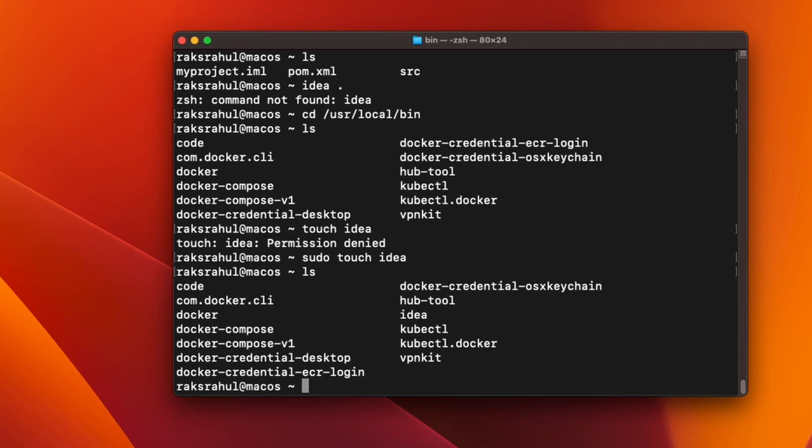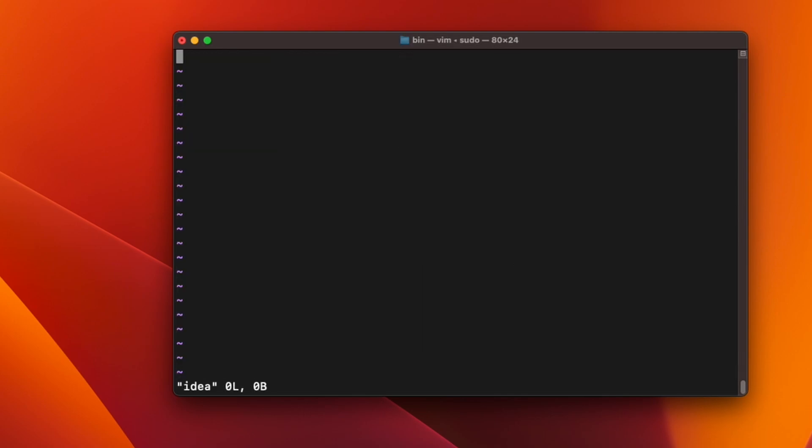So now we have to edit this file to make it executable for IntelliJ. What we will have to do is sudo vi IDEA, and here we have to add this script.